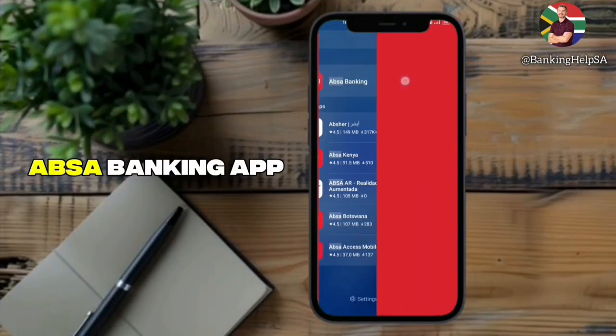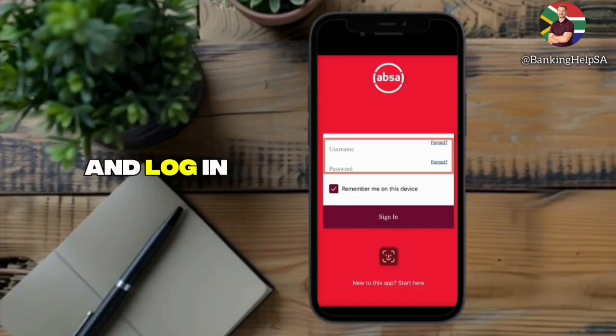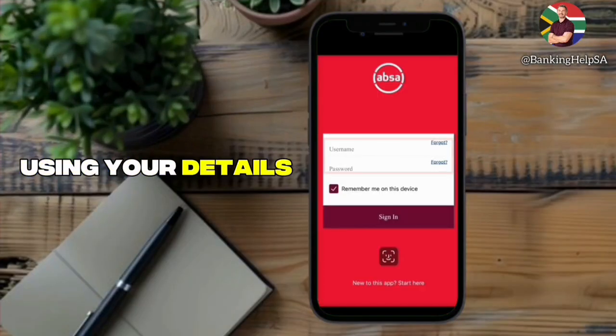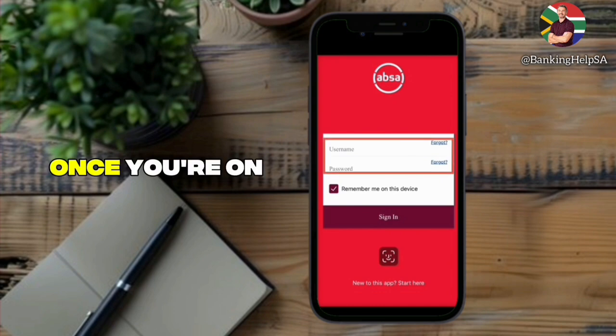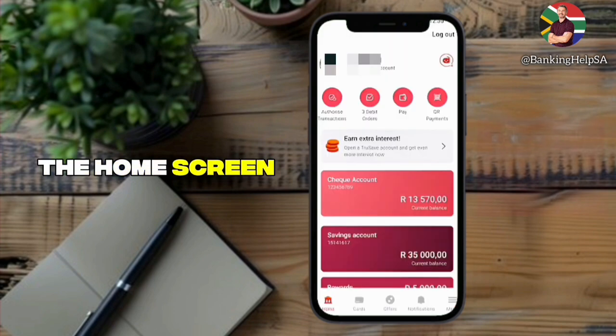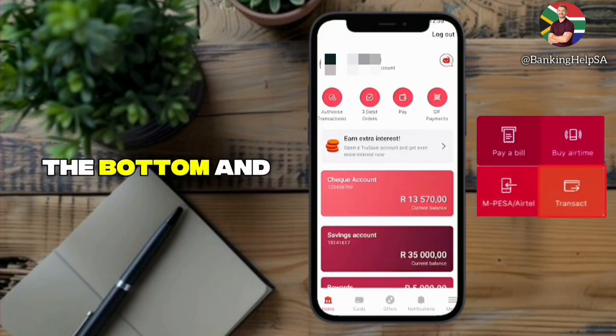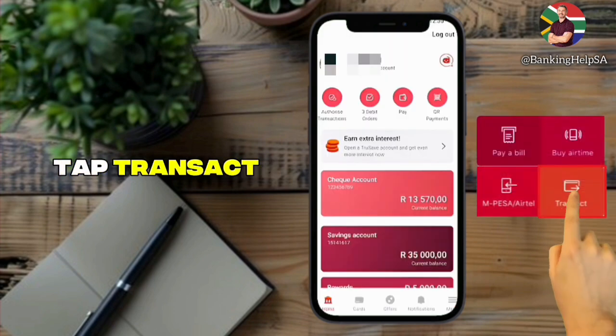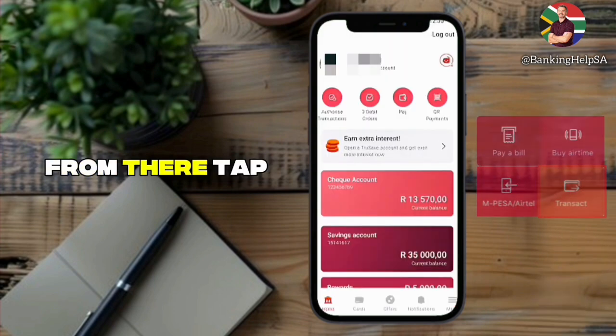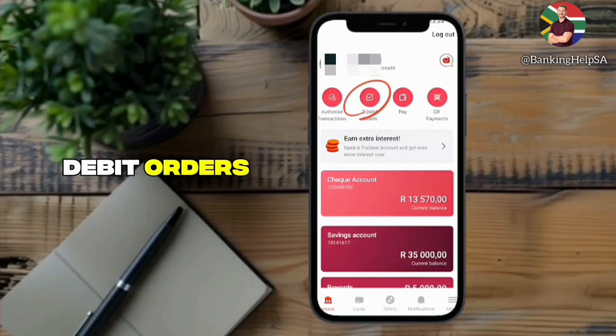First, open the APSA Banking app and log in using your details. Once you're on the home screen, look down at the bottom and tap Transact. From there, tap Debit Orders.